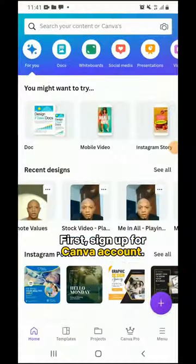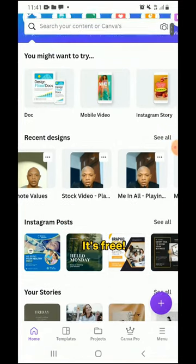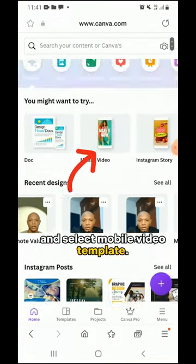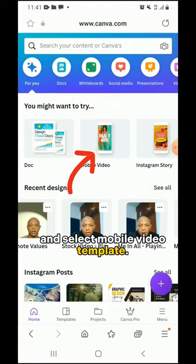First, sign up for a Canva account — it's free. Next, open up the Canva app and select the mobile video template.